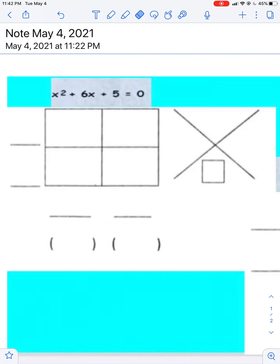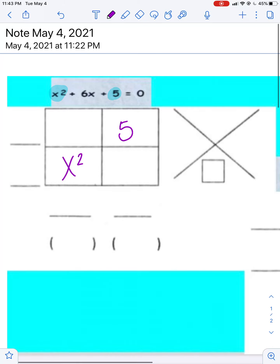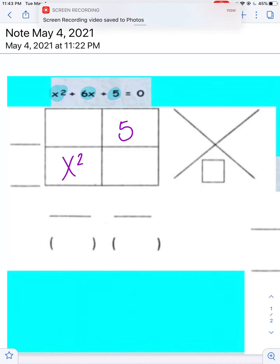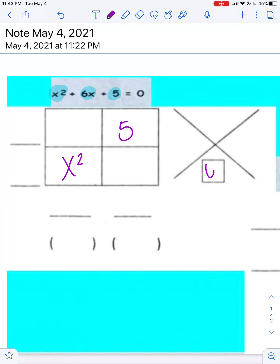Today we're going to talk about factoring and put everything together that we have learned this week. The first step is to take your first term and put it in the lower left box. Then take your last term and put it in the top right box. Lastly, your middle term goes in the x shape at the bottom.